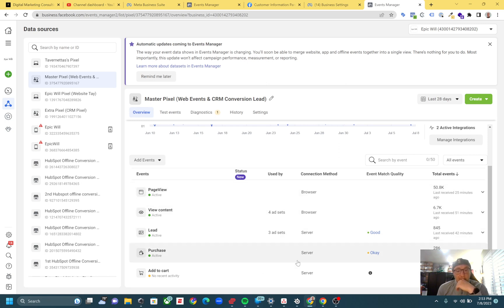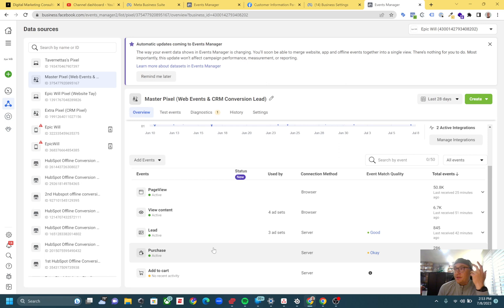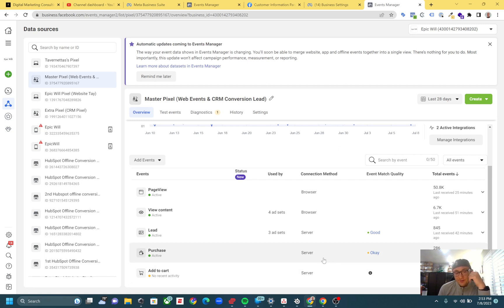With that being said, this purchase event happens through Stripe. We use Zapier and send the event that way, so that's why this is a server event as well.